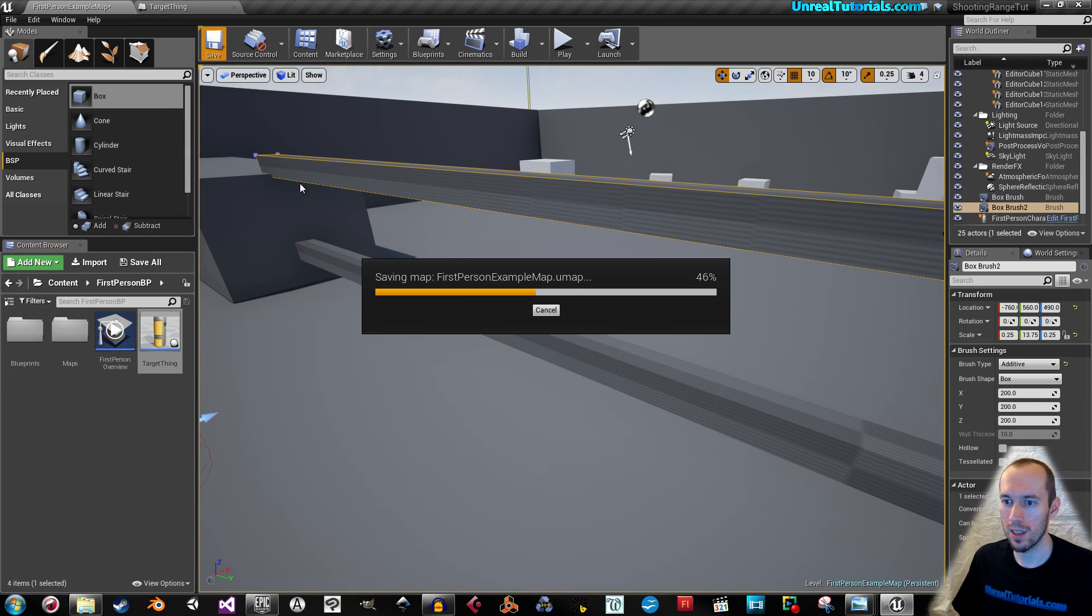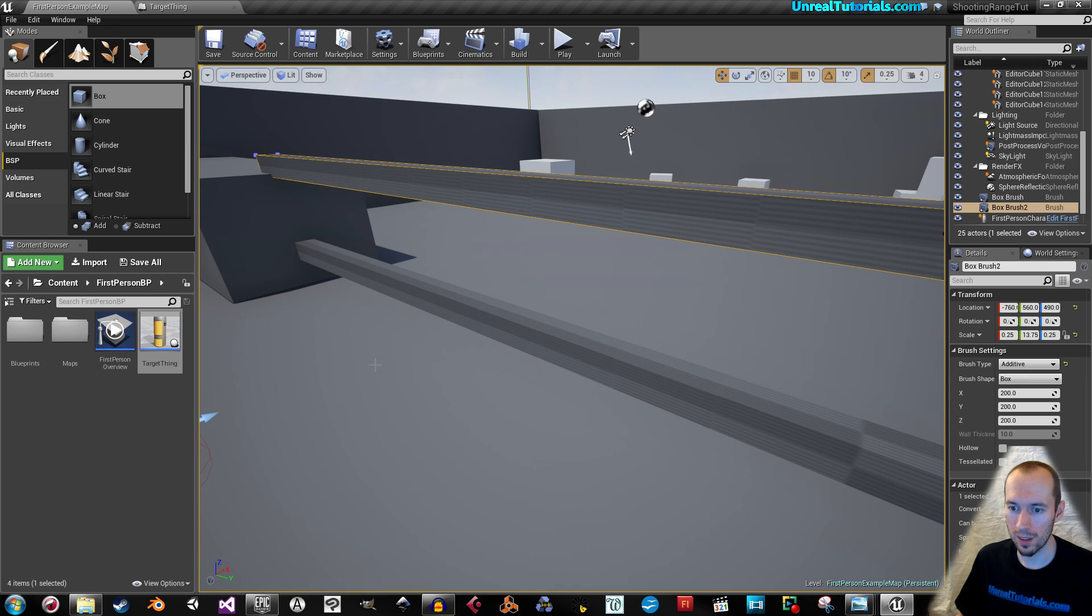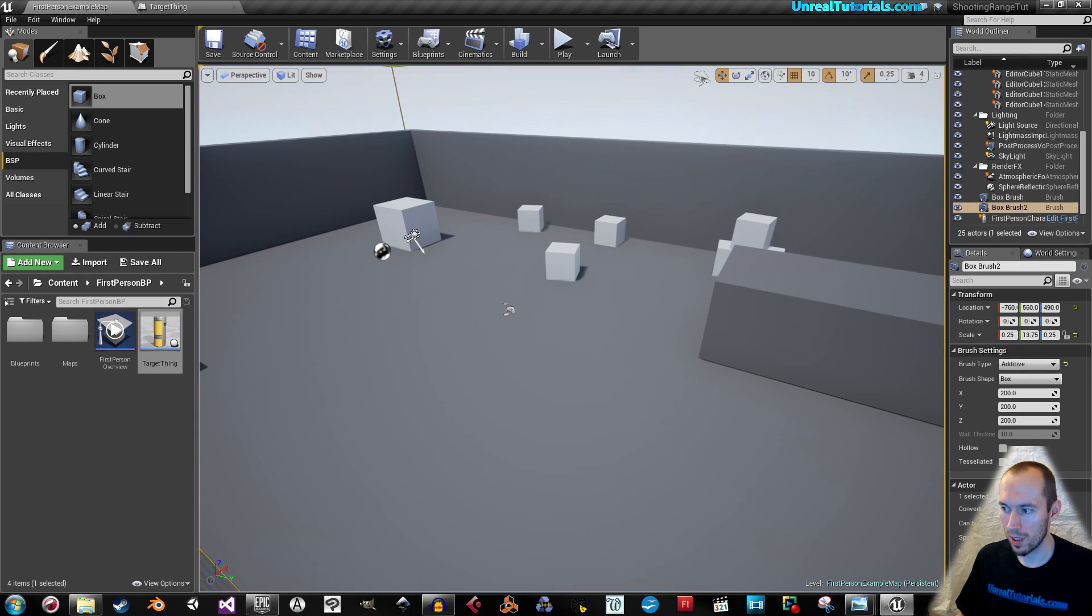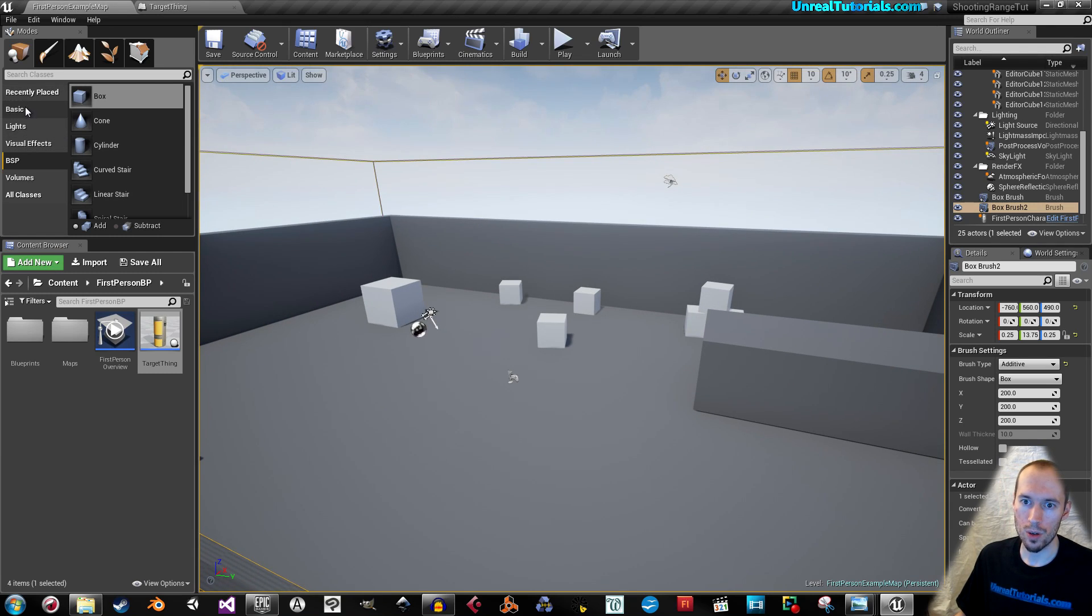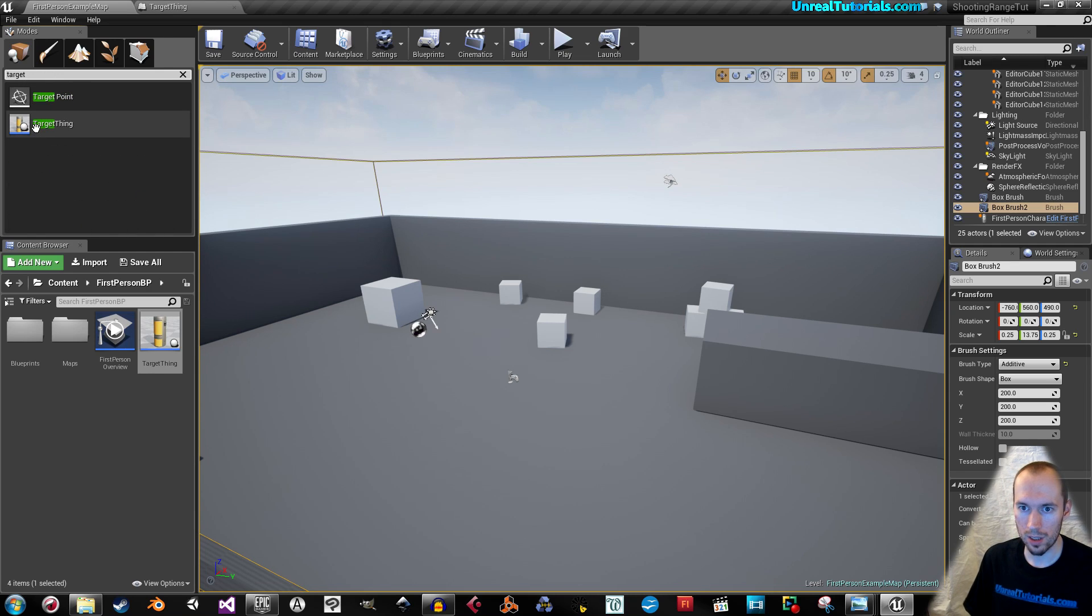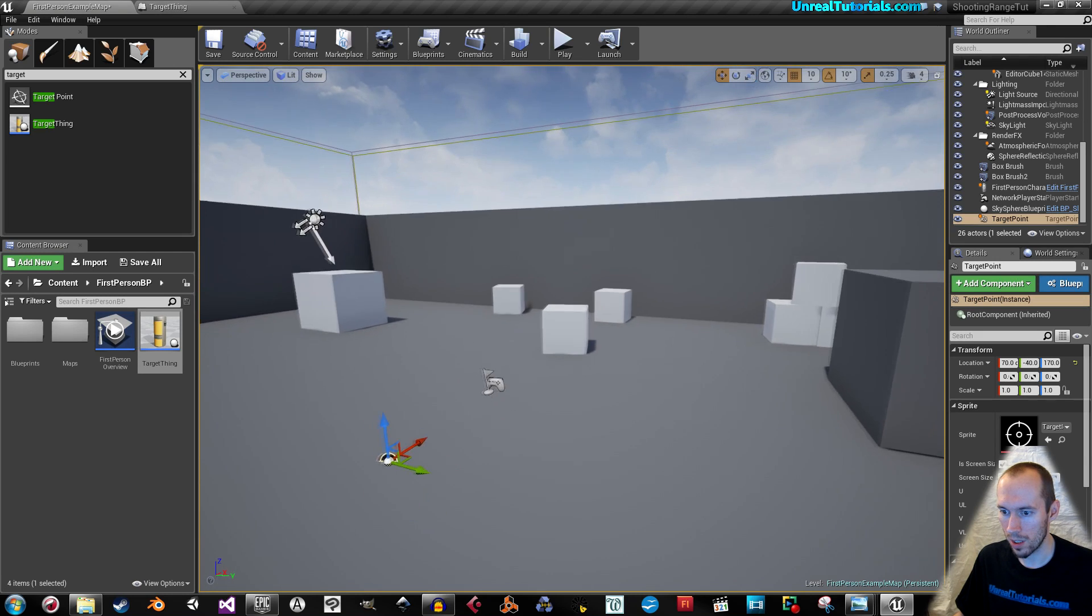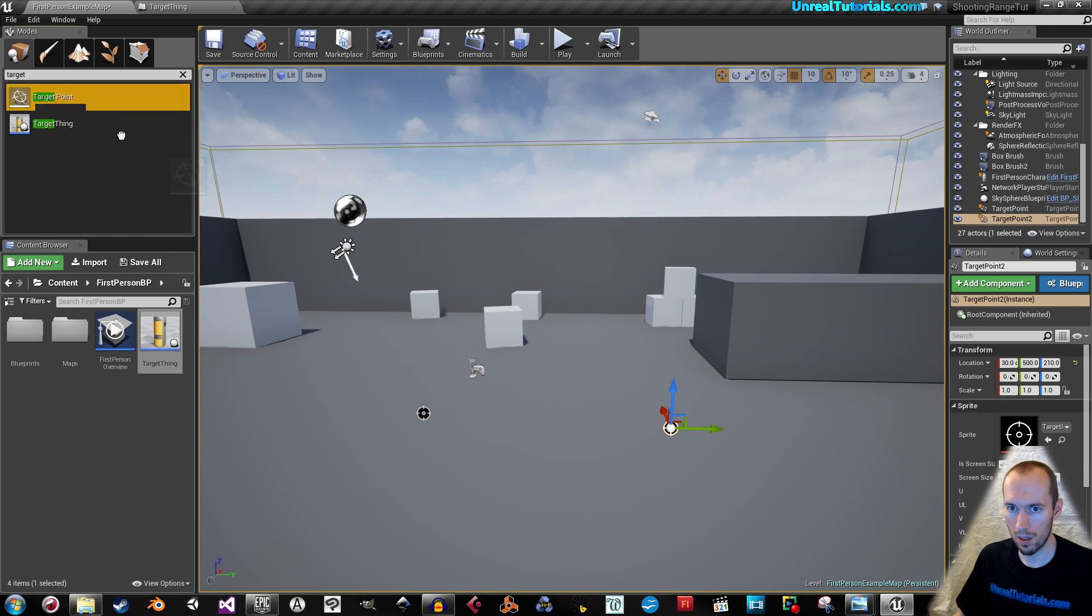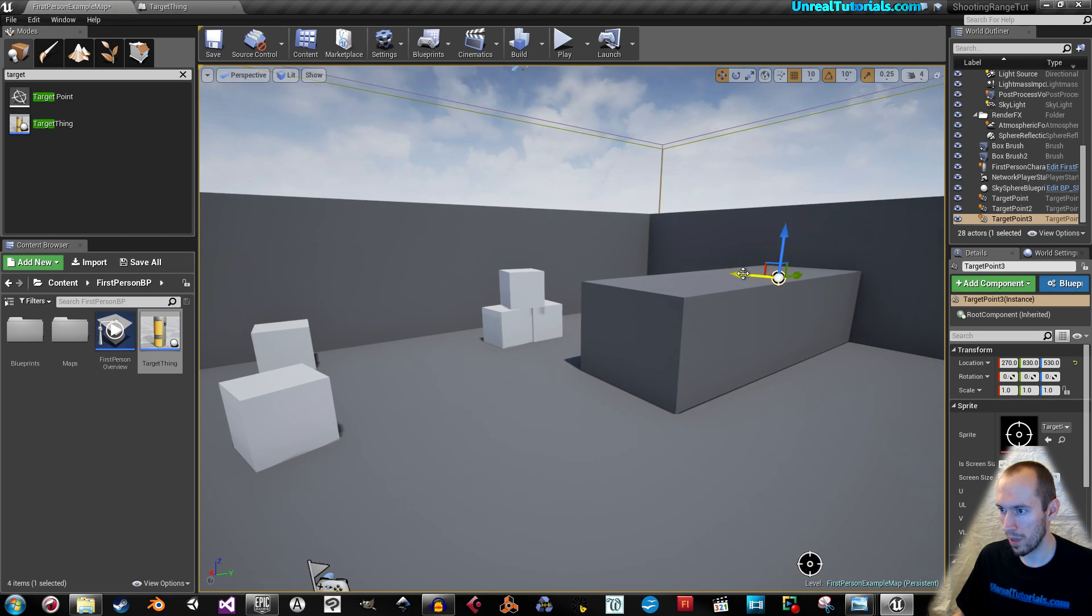And save the game. Now, the target thing is pretty much done. So let's go on to actually create the targets themselves. So we can go up here and search for target points. So let's drag a few target points out into the scene.